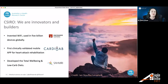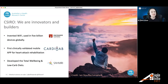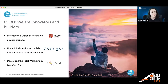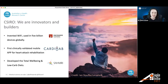At CSIRO, we're really passionate about translating research into products that people can use in their everyday lives. The most famous product is Wi-Fi, which we co-invented together with Macquarie University and is now used in more than 5 billion devices worldwide. On the health side, I'd like to highlight CardiHub, the first clinically validated mobile app for heart rehabilitation, where mobile technology was included in clinical practice to streamline and improve clinical care. We also developed the total well-being diet, whose recipe book is now on the bestseller list alongside Harry Potter and the Da Vinci Code.